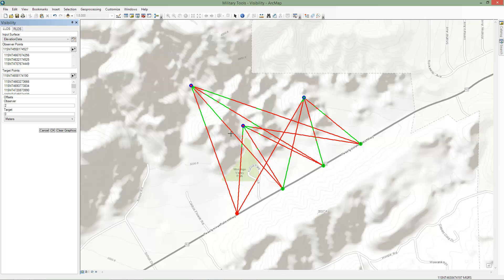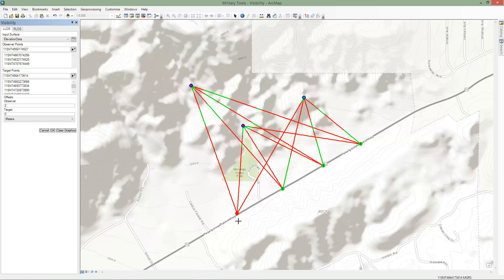For observer points, green indicates that the observer can see at least one target. Red indicates that the observer can't see any targets. For target points, green and red indicate if the target can or can't be seen by an observer. The label indicates the number of observers that can see that target.